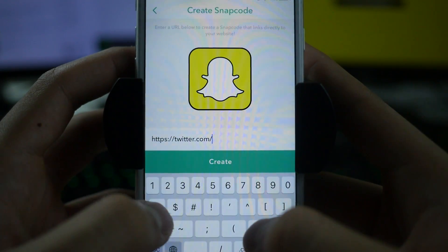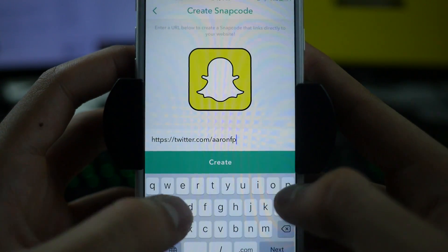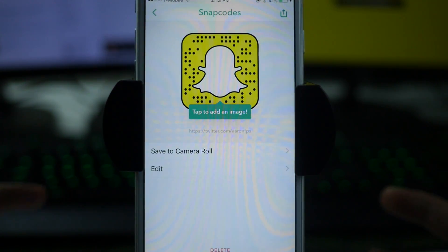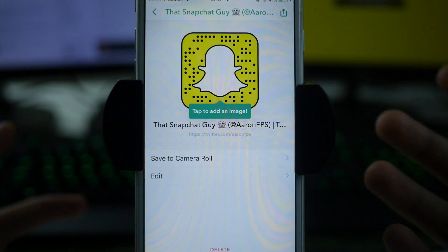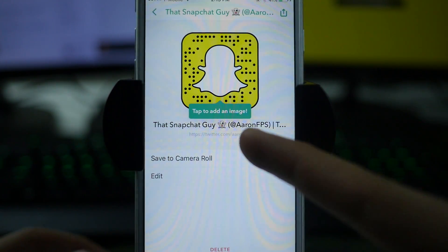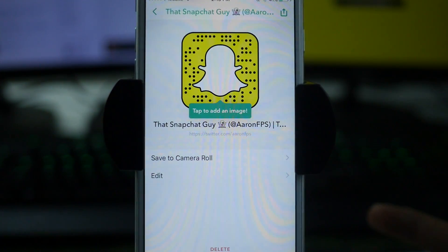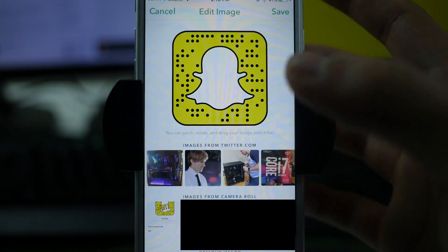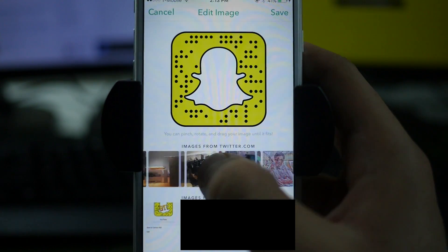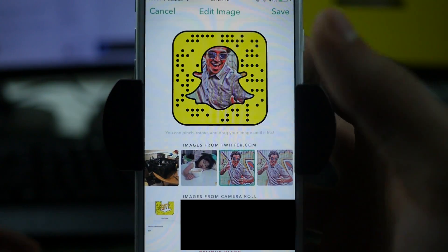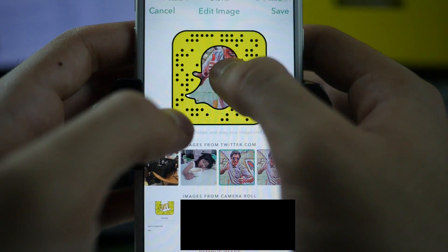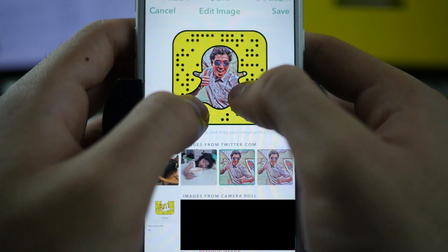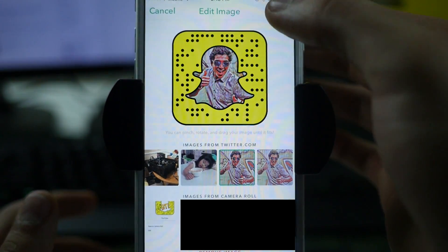So I'll type in the slash and then AaronFPS. Now we click 'Create' and it's going to generate a snap code for that specific link. My Snapchat name is AaronFPS and it gives you the full link. I can tap to add an image, which pulls images from my Twitter account — little gifs and stuff I've uploaded. It gives you a picture and you can resize it however you want for that snap code, then click Save.